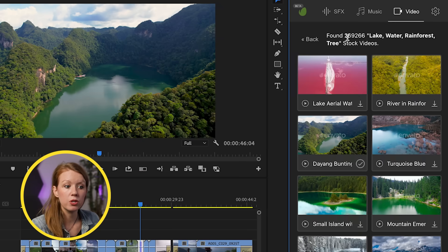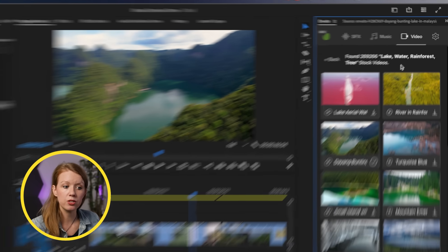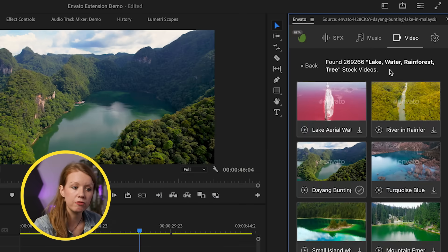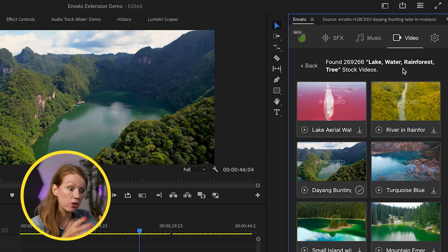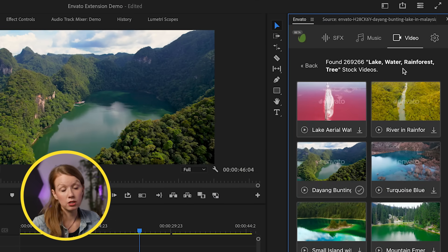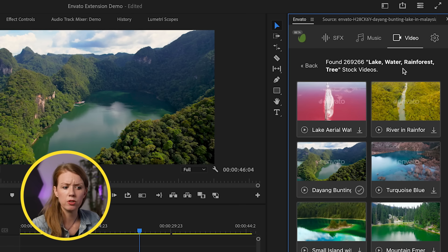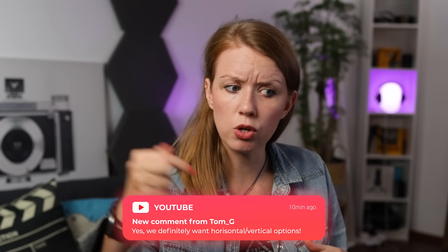It would be great if there were filters inside the search — for example, to download just the 1080p version or the 4K version depending on what size you need, or filter by vertical or landscape orientation. All of these things I think would be useful. Let me know what you'd like to see by dropping a comment down below.